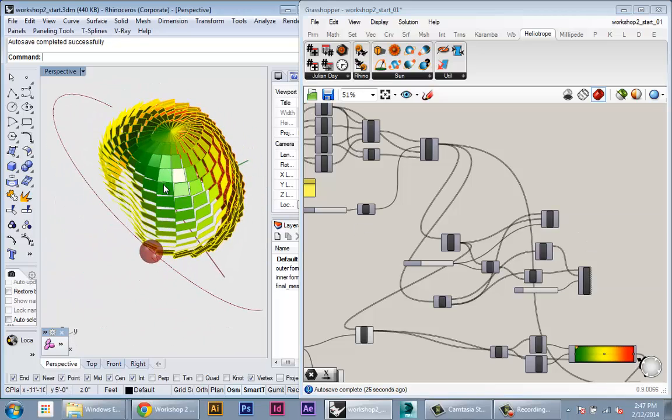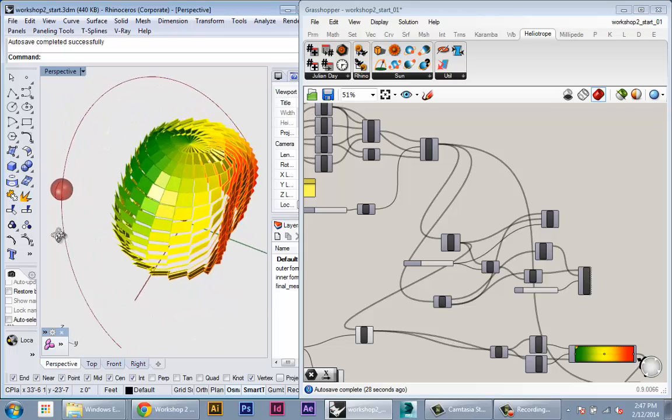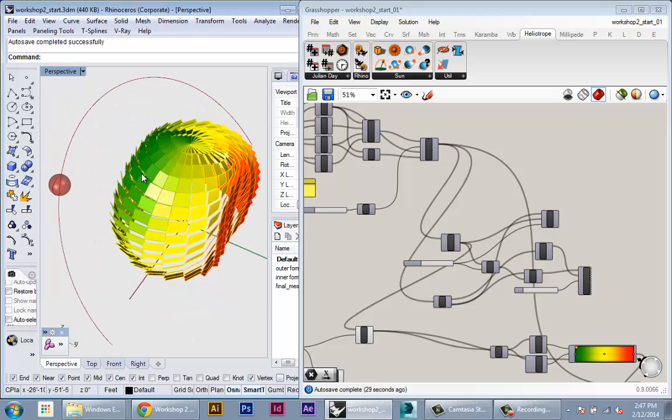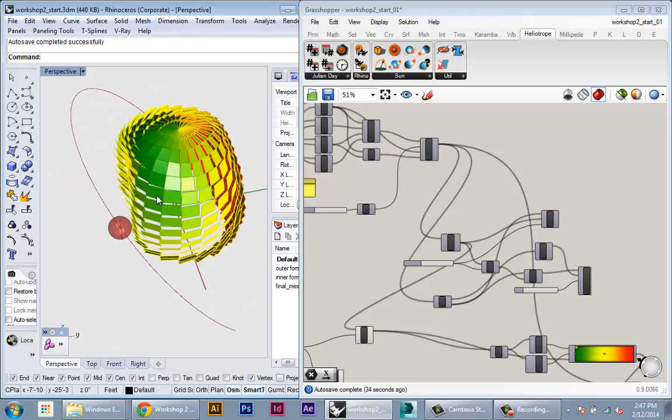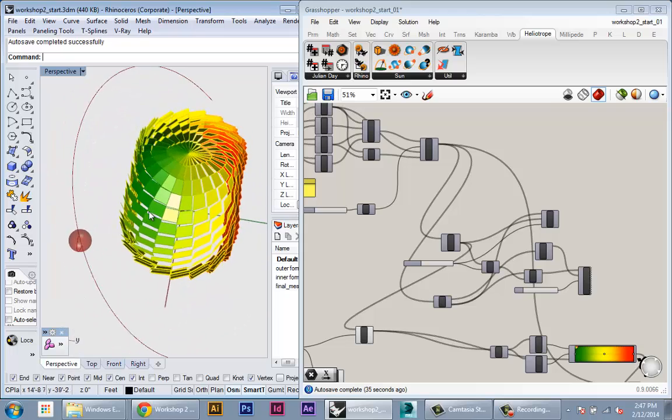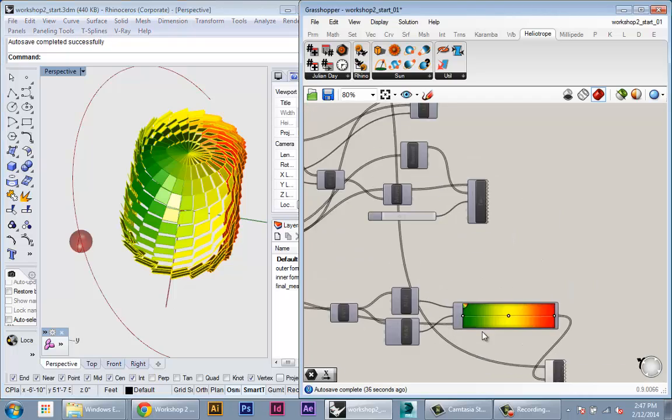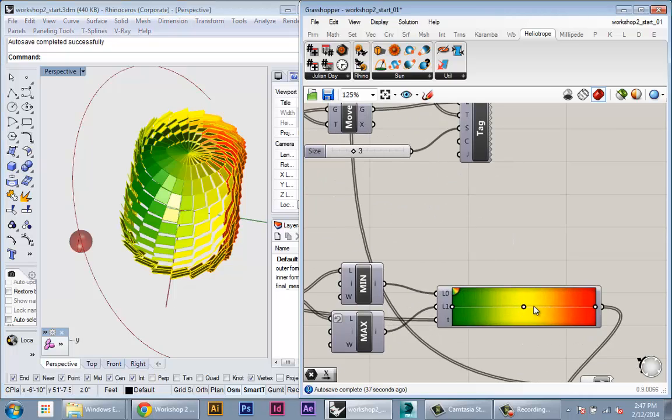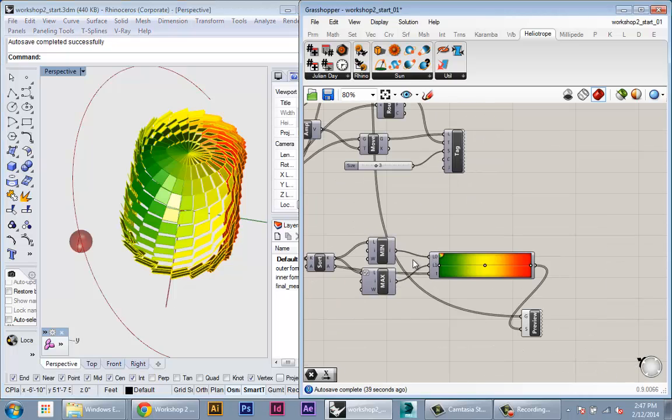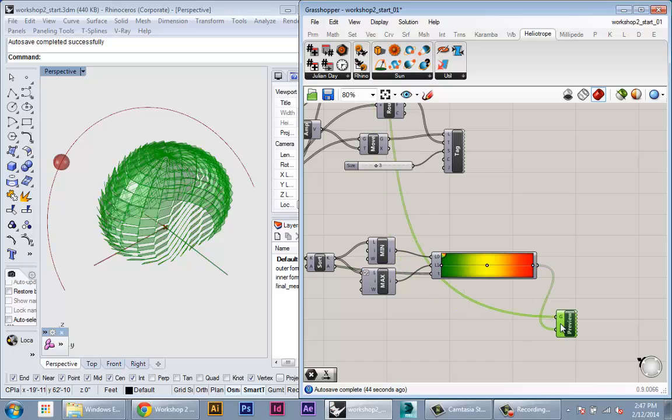Okay, so like I said, the closer it's oriented to the sun, the closer to zero the angle is. So that means we're going to be lower on our color gradient. Okay, so that's pretty good.